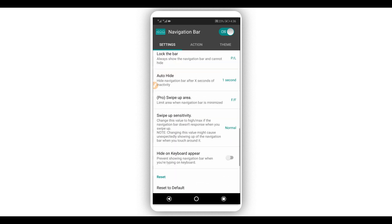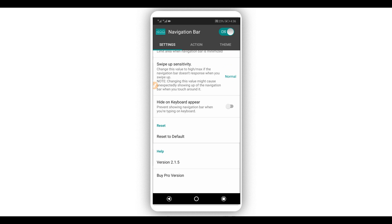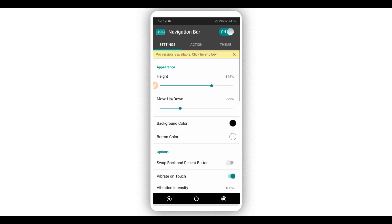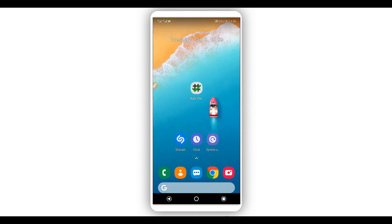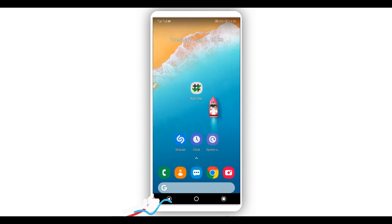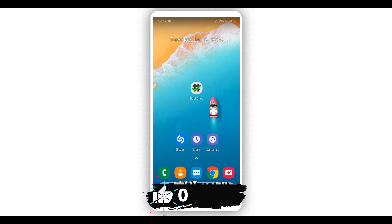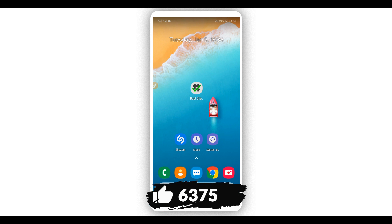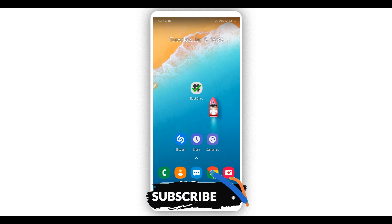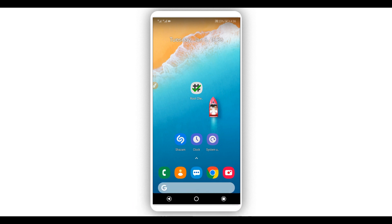Okay, so that's it for this video. I hope this video helped you out. Please leave a like and subscribe to my channel if you are not subscribed yet. Leave notifications on to get notified about new videos, and I'll see you guys in the next one — peace out.